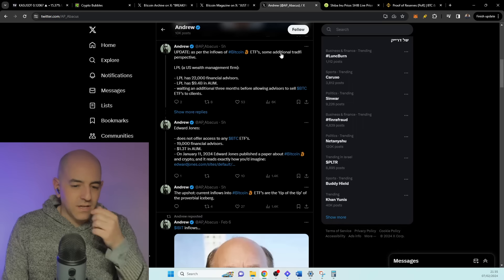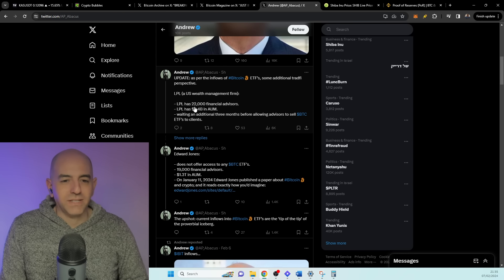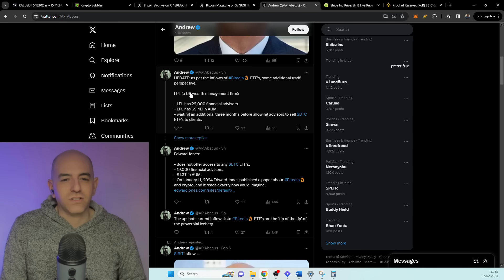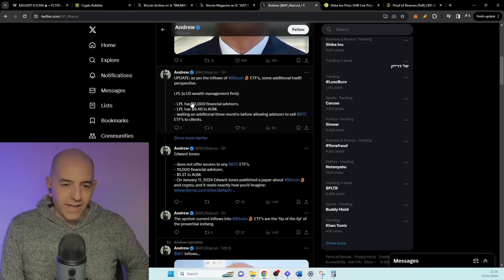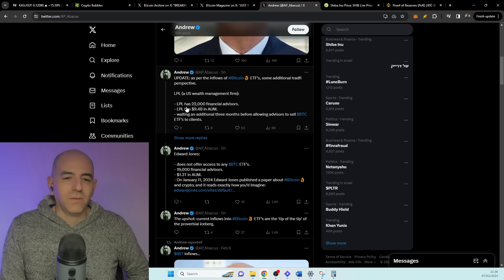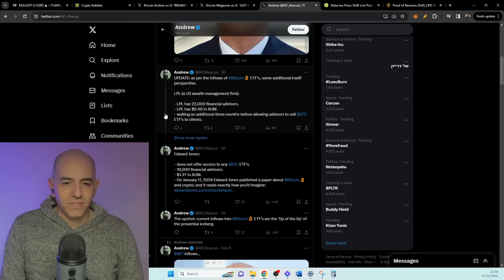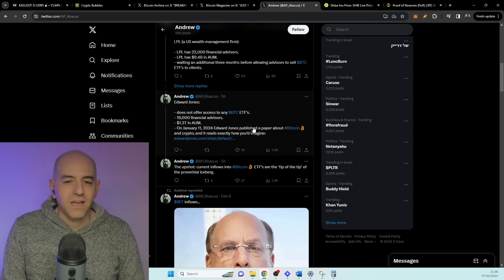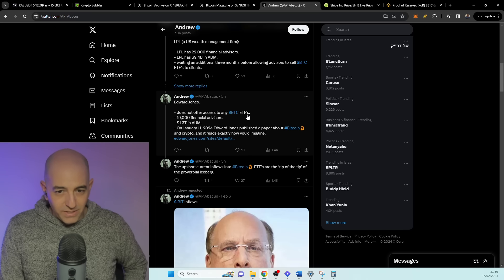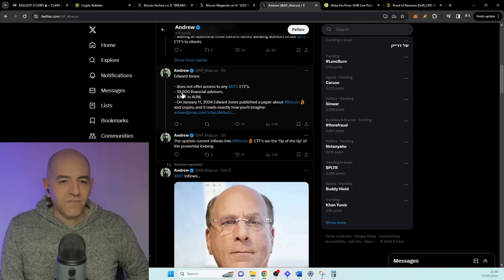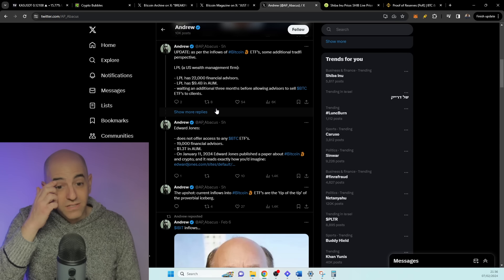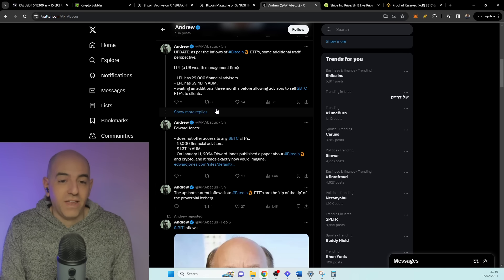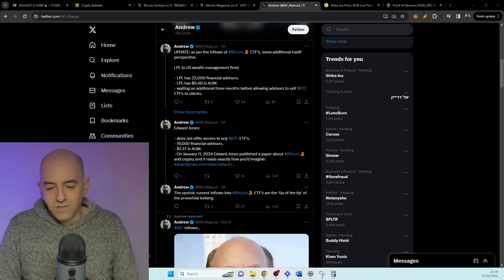But there's still a lot that aren't here. If we take a look at this tweet, it's a rundown on the wealth managements, the financial advisors, and what is currently happening with their potential buying of these ETFs. So LPL is waiting an additional three months before allowing advisors to sell Bitcoin ETFs to their clients. Edward Jones does not have access to offer to any Bitcoin ETFs. They have 19,000 financial advisors. So you have here around 40,000 financial advisors that are still not offering their clients Bitcoin ETFs.